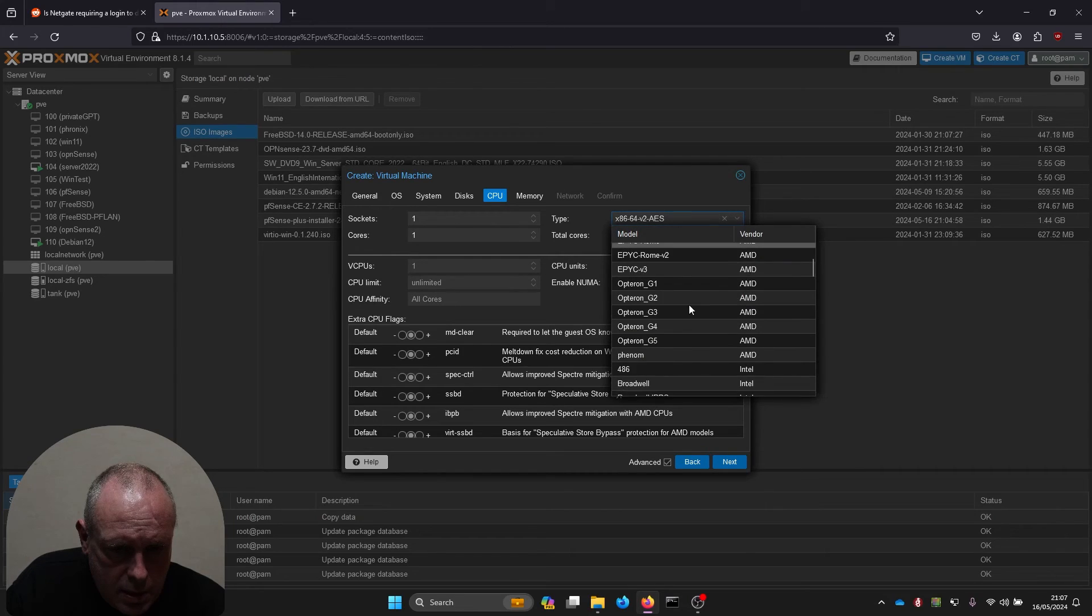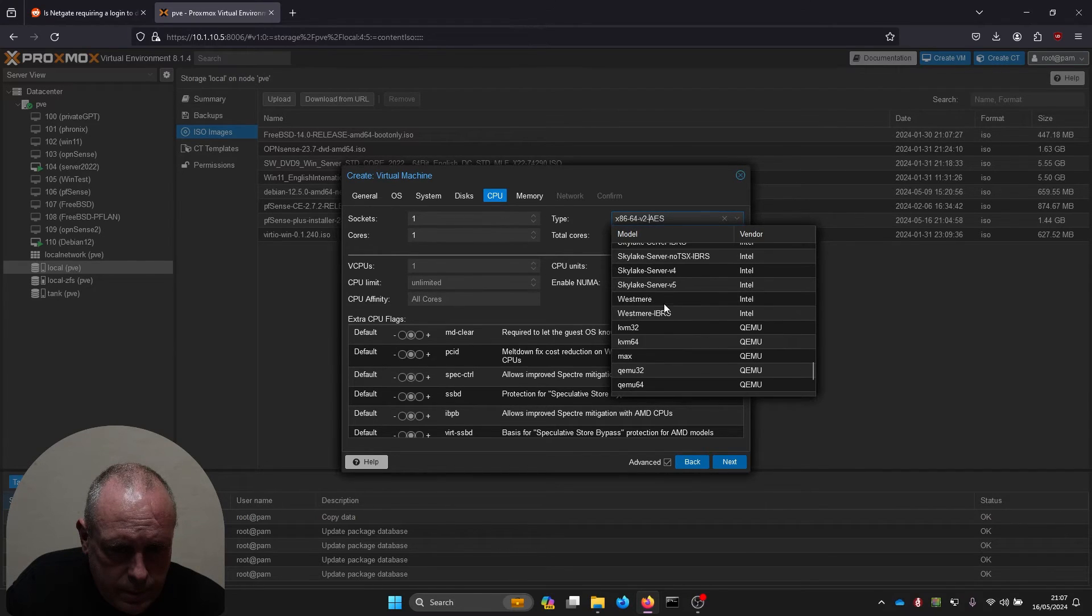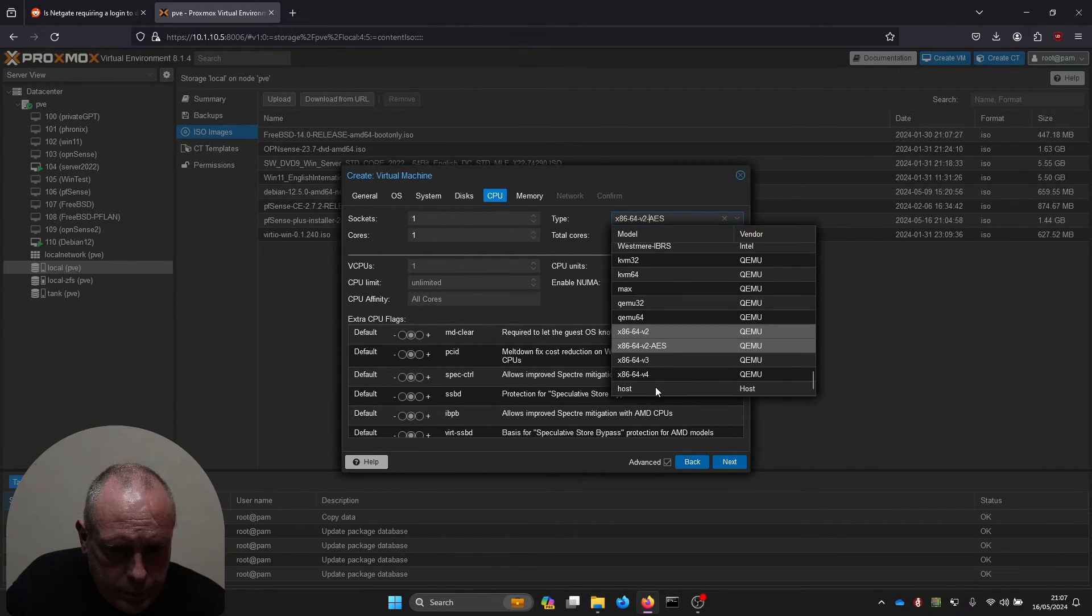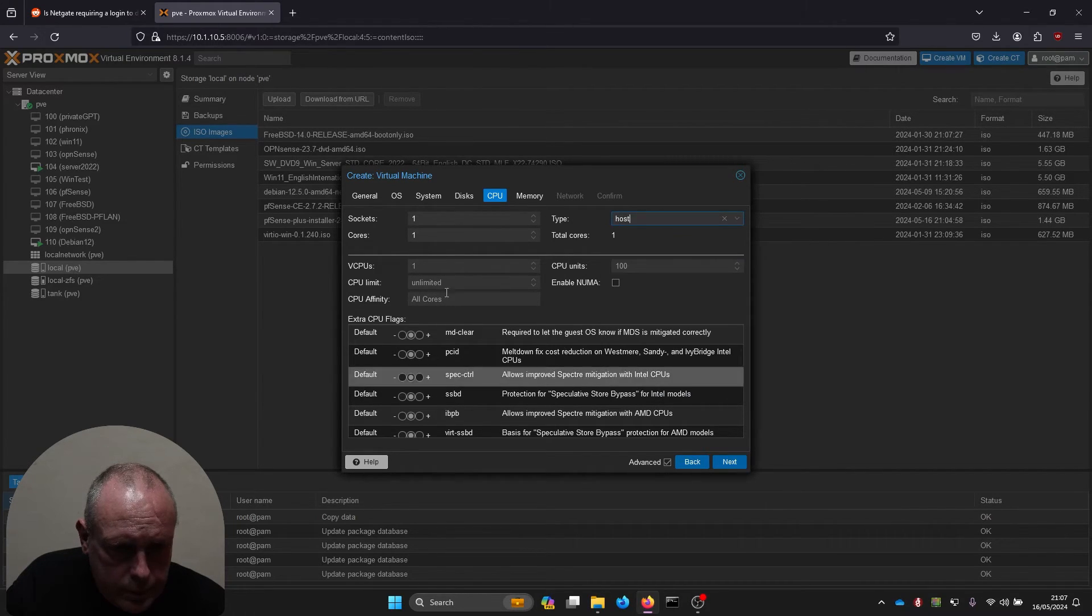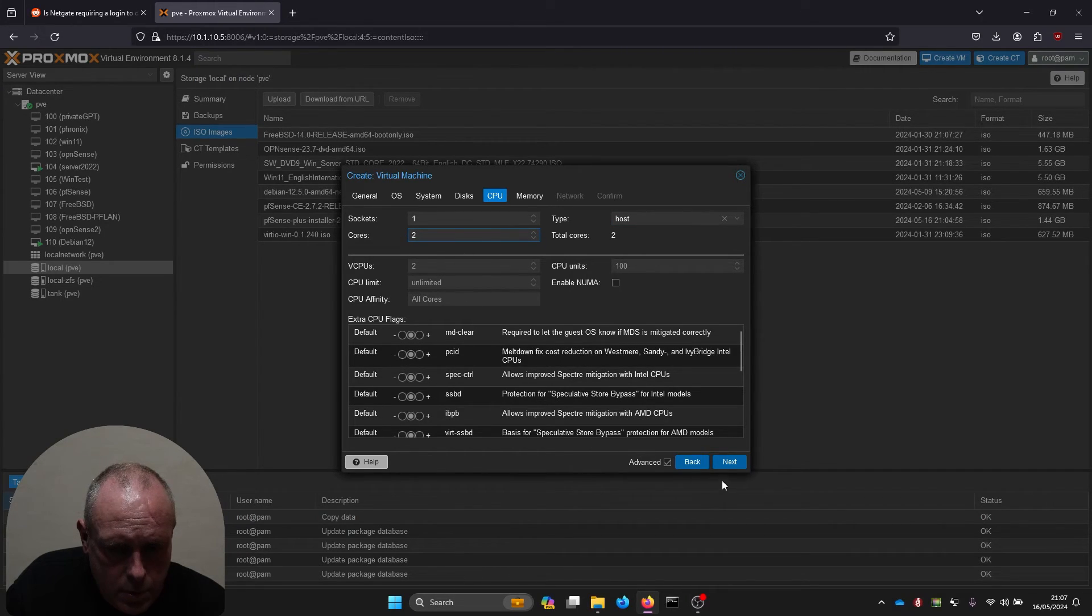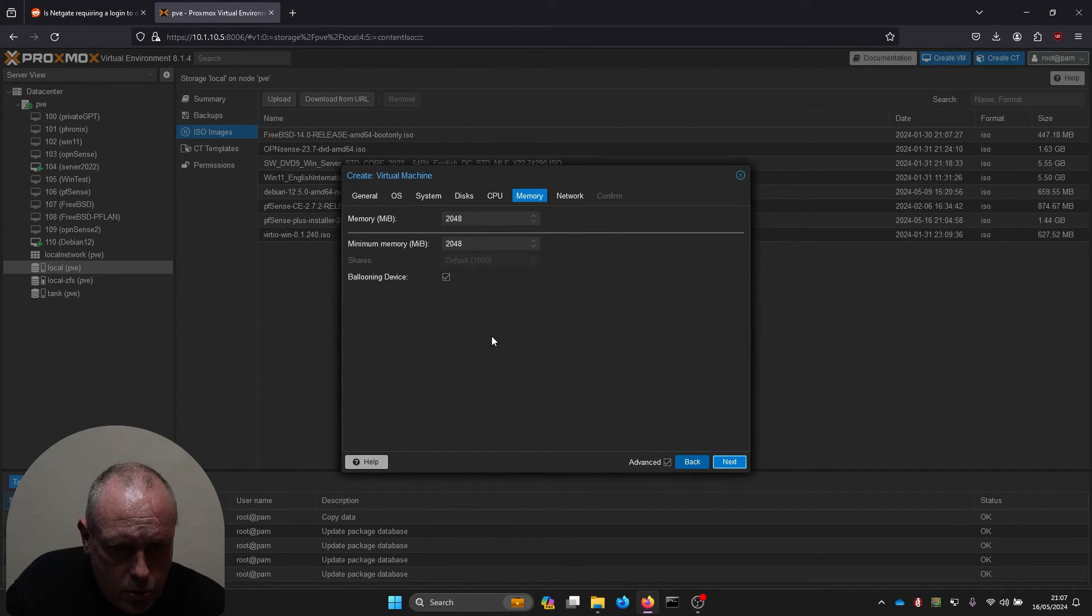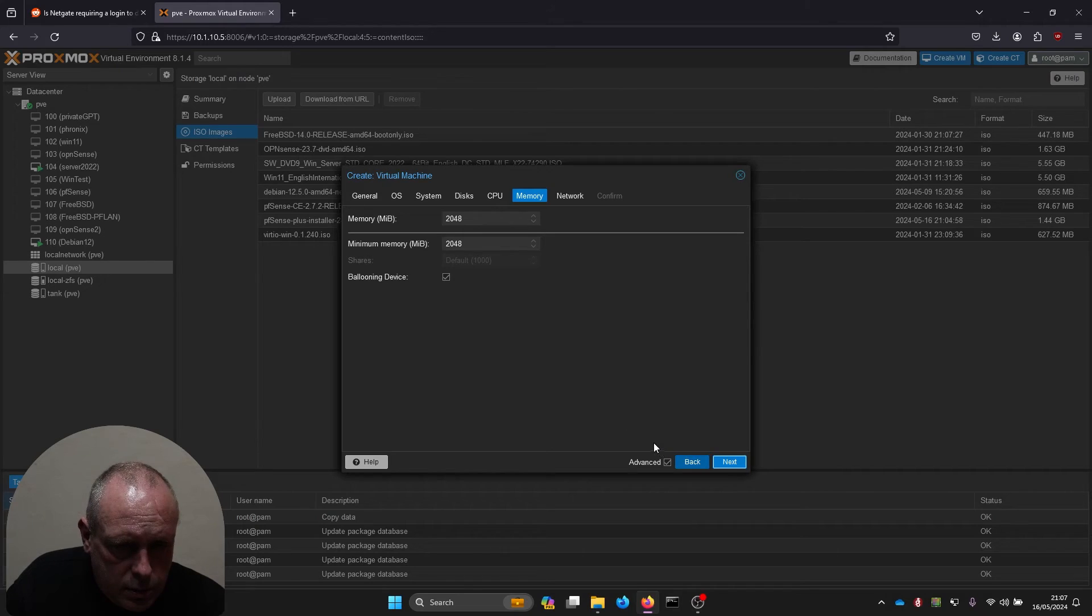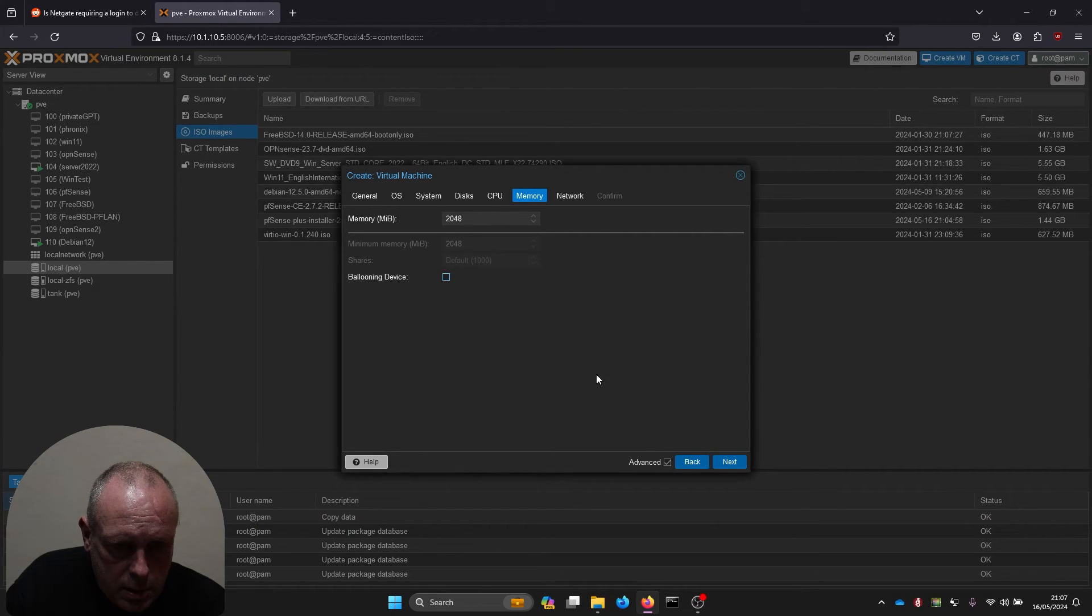CPU, I'm just going to set this to host for this one. We'll give it one socket, two cores, and two gig of RAM will do for this. Disable ballooning.